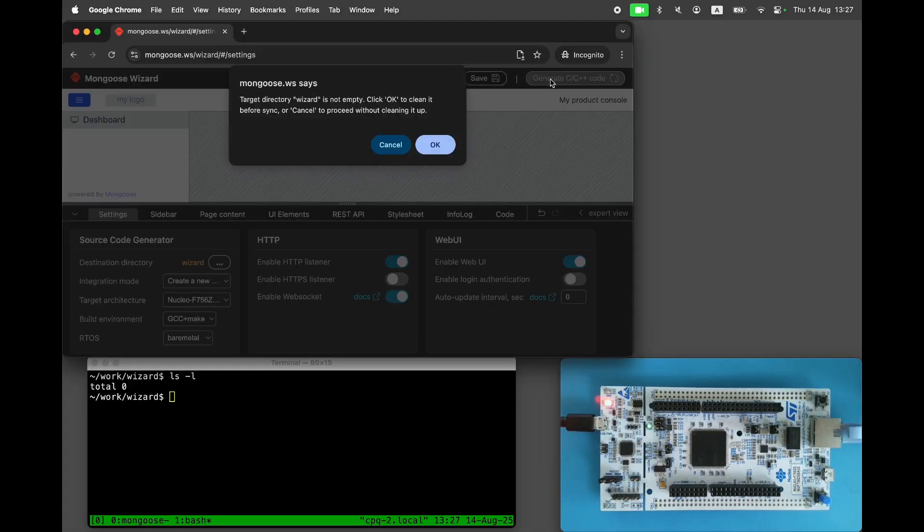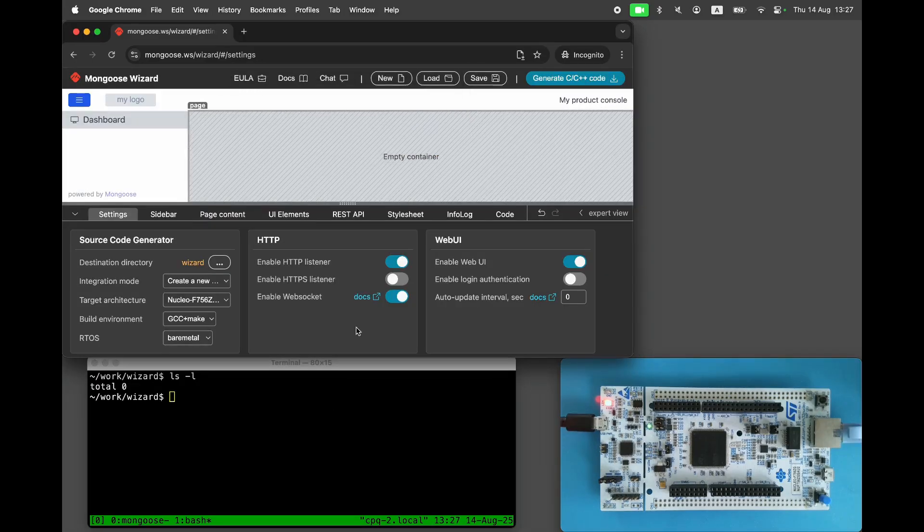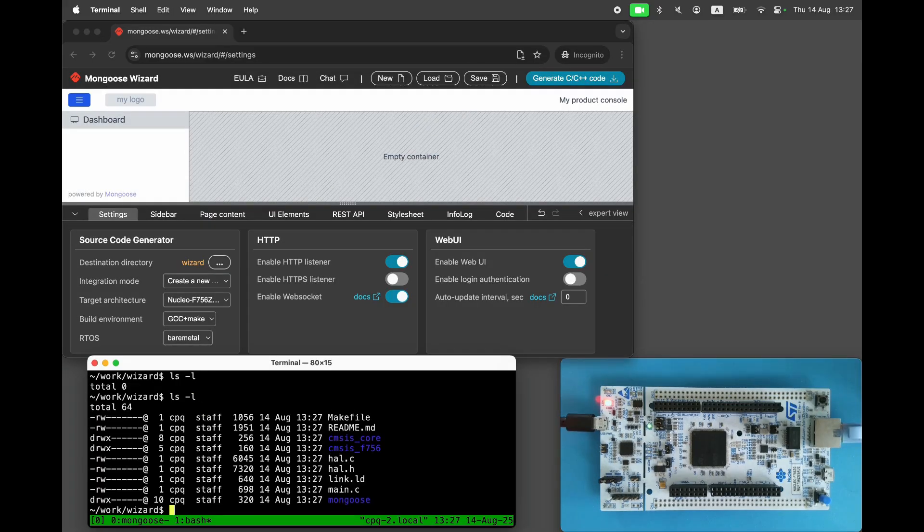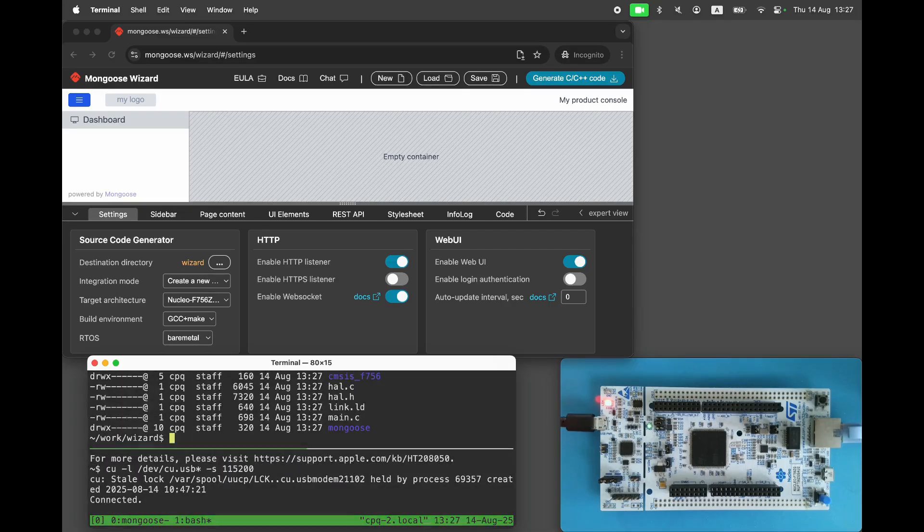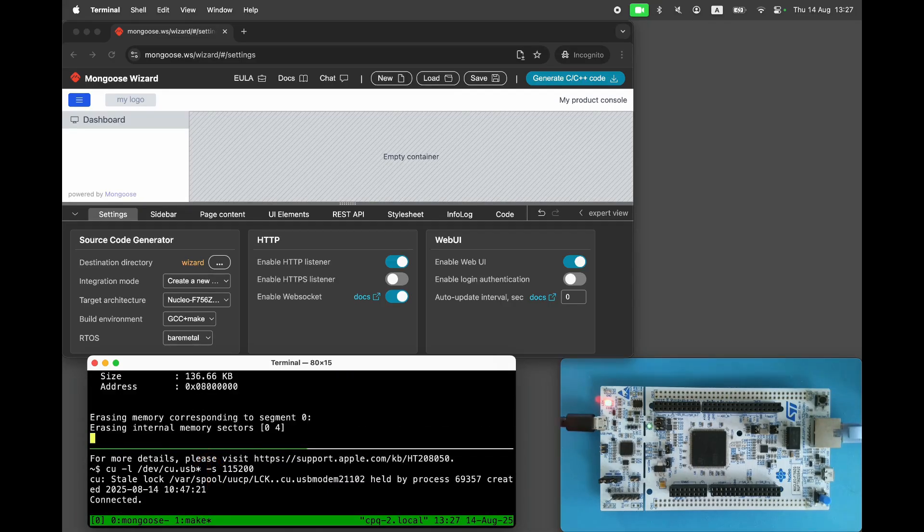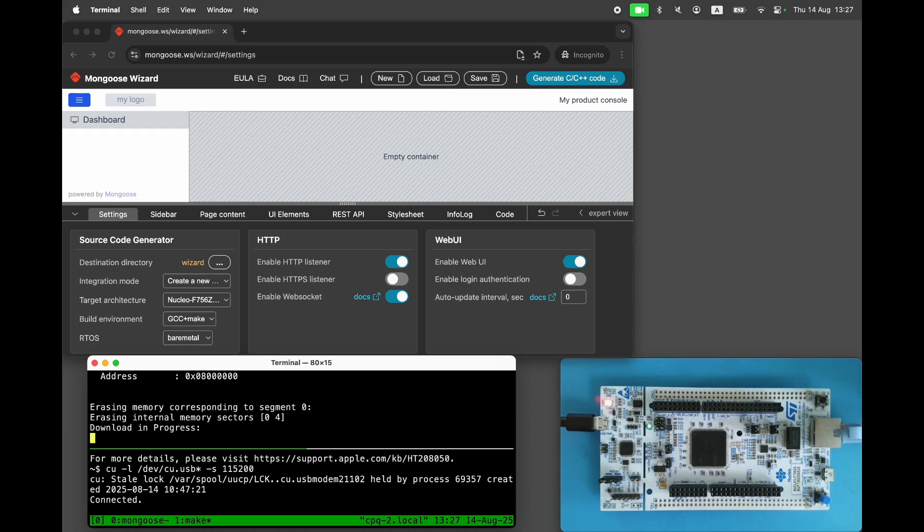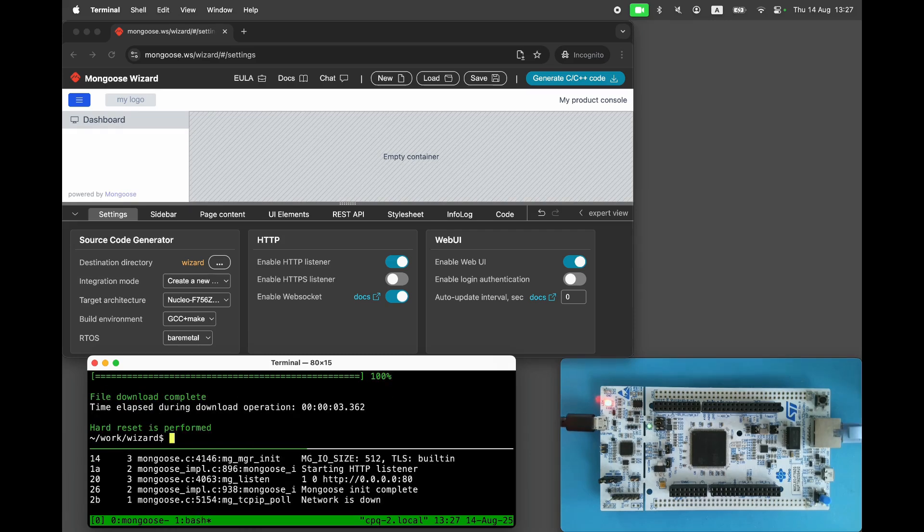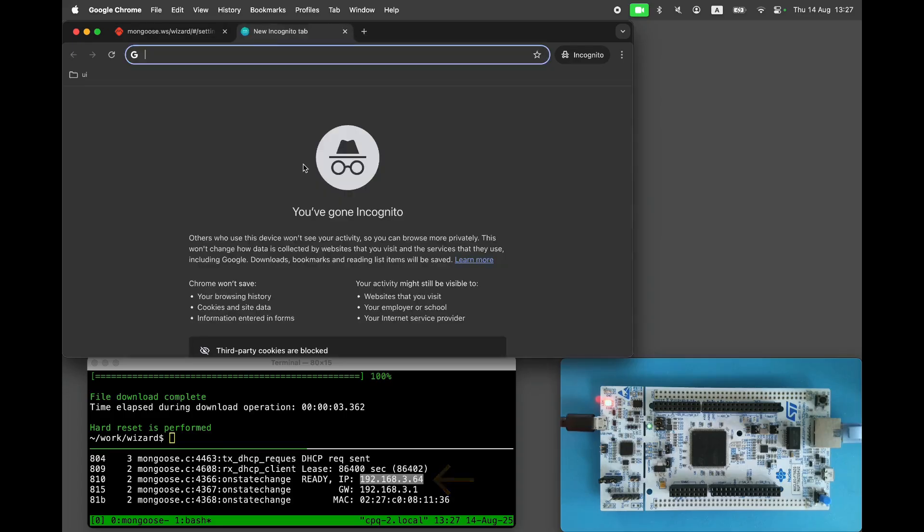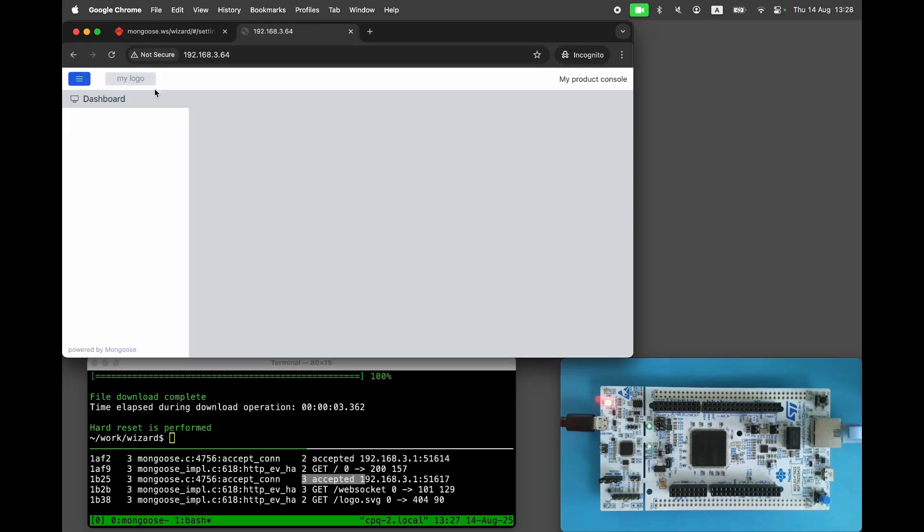The wizard creates a bare-metal project in your output directory. Start a serial console. Run make build flash to build and flash the binary. Open the IP address in the browser and see the blank dashboard served by our device.